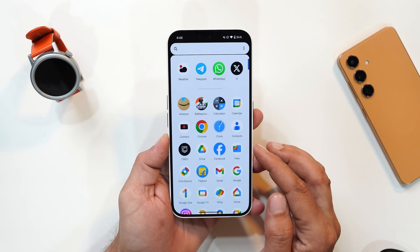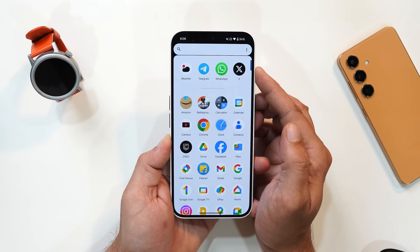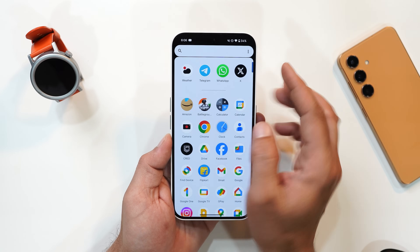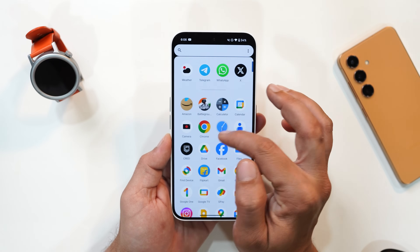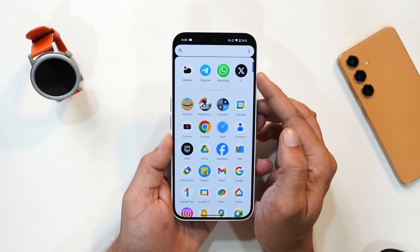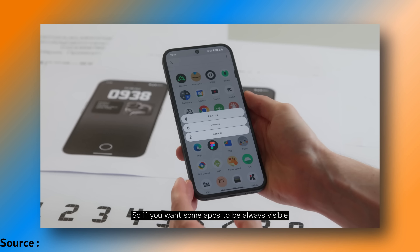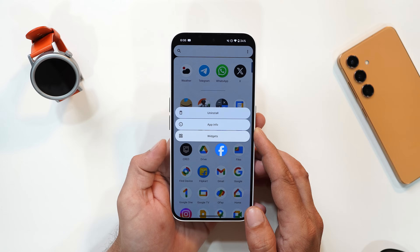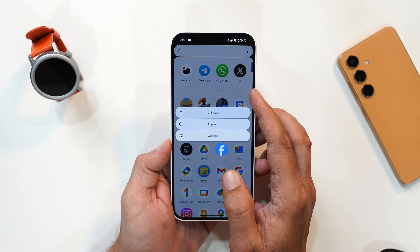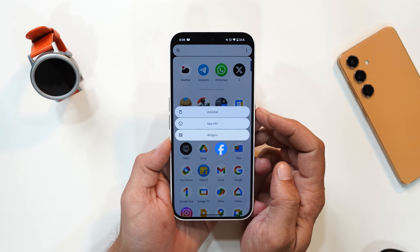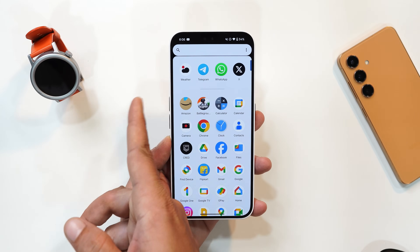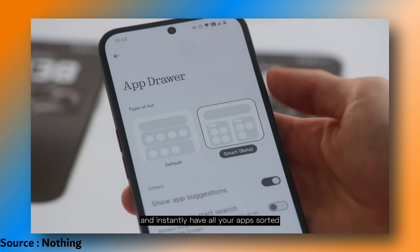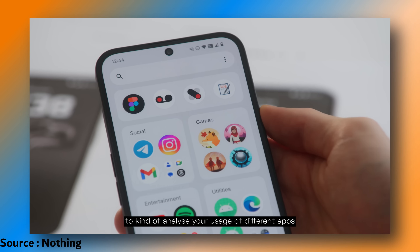Another major change is in the app drawer. Currently this build only has suggested applications at the top, where the system automatically decides apps based on your usage pattern. Nothing will now add an option to pin applications — just long press on the app icon and select pin, and that app will always appear at the top. You'll also get a new Smart Drawer which will automatically categorize your applications into social, games, entertainment, and more — giving a vibe of iOS.